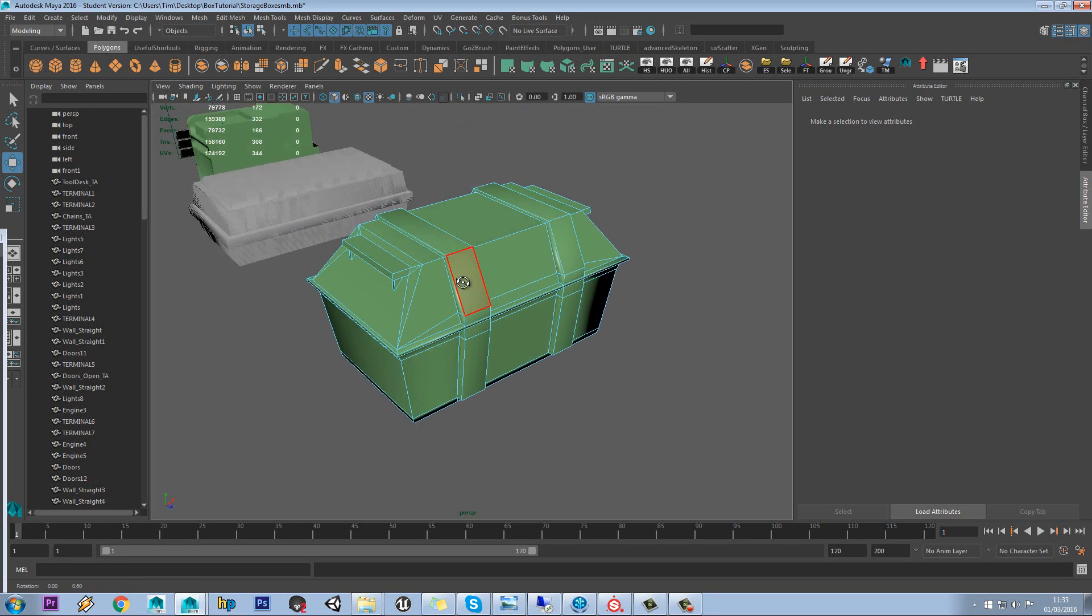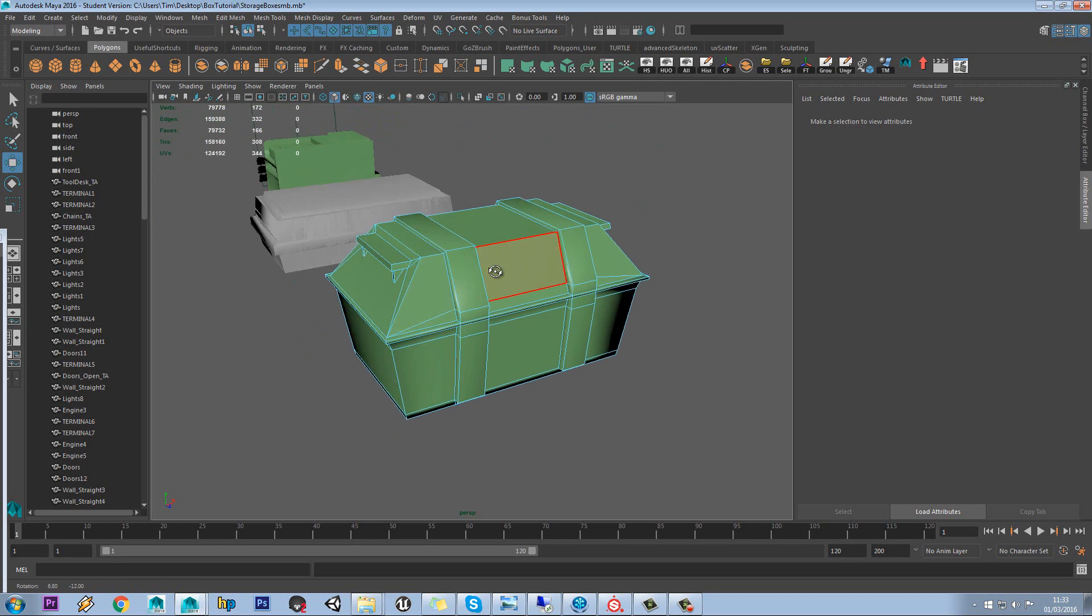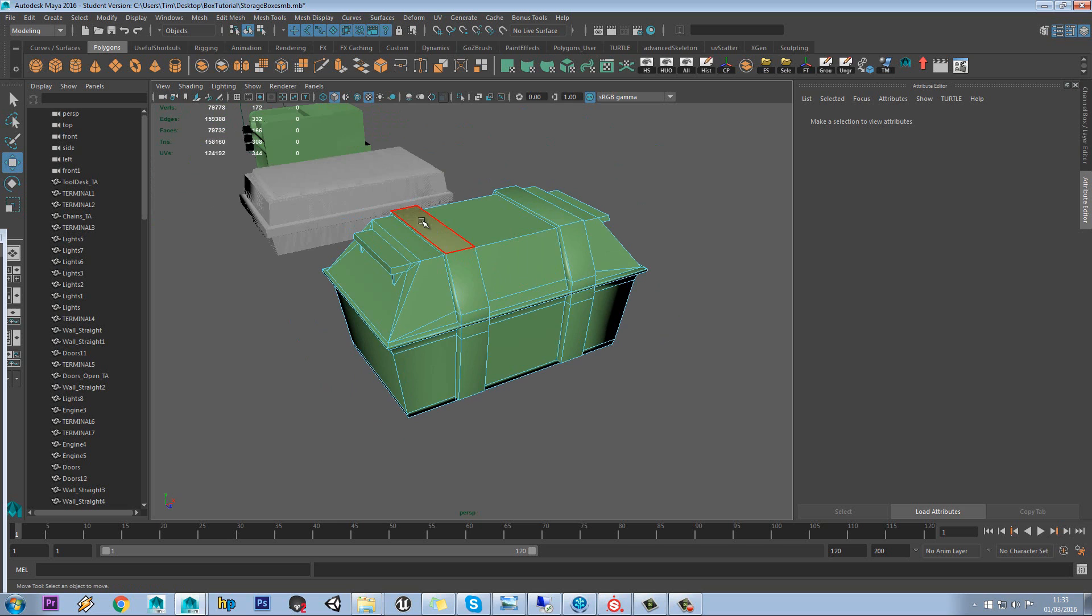In this demo model we have here, what we're going to do is put a different material on these bars going around here.